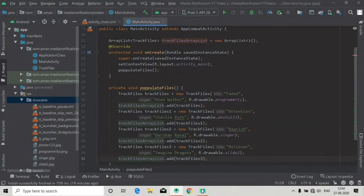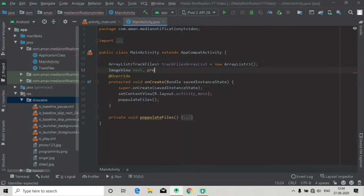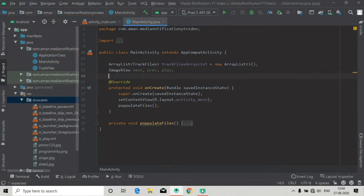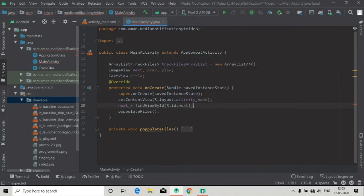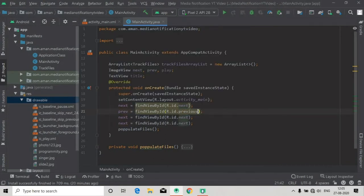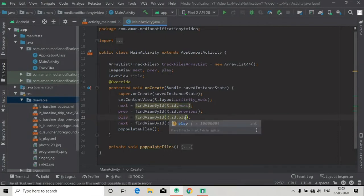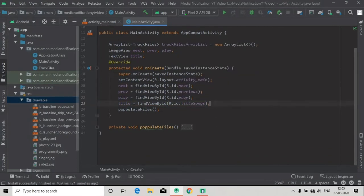Now we can go to the main activity and here we will connect all the views that we have created in our layout resource file — that is image views and text views for next, previous, play pause, and also the text view for song title. In the onCreate method: next equals findViewById R.id.next, and copy and paste this three more times, renaming to previous, play, and title using the ID 'title_songs' that we gave to our text view.